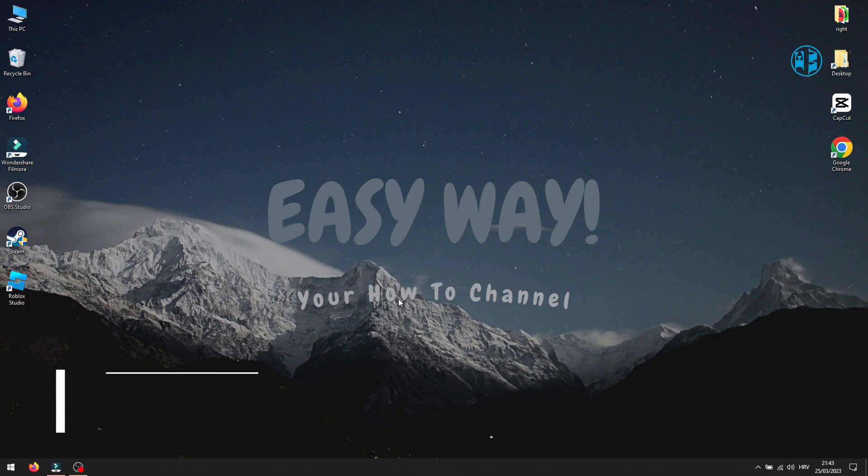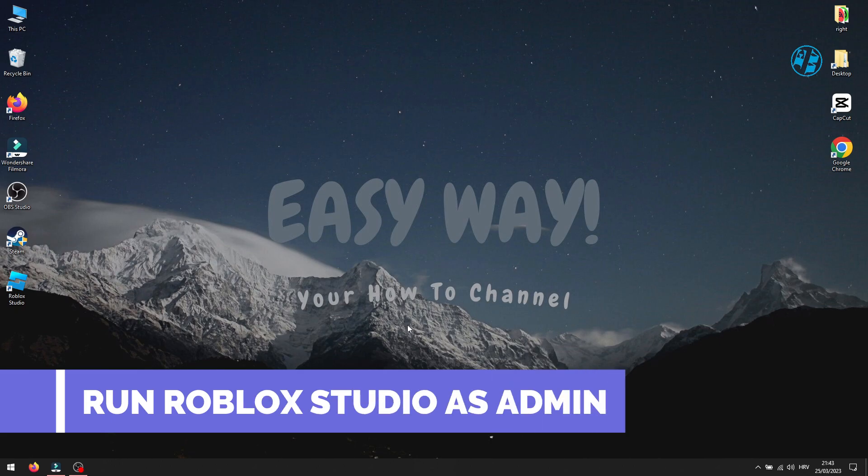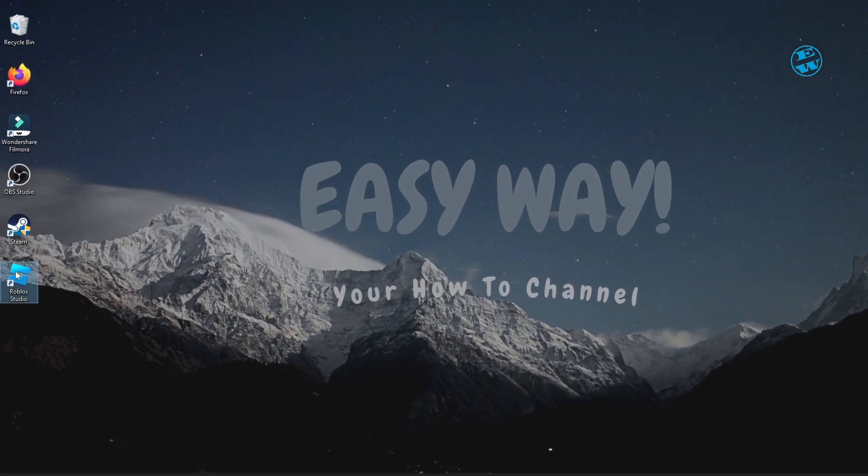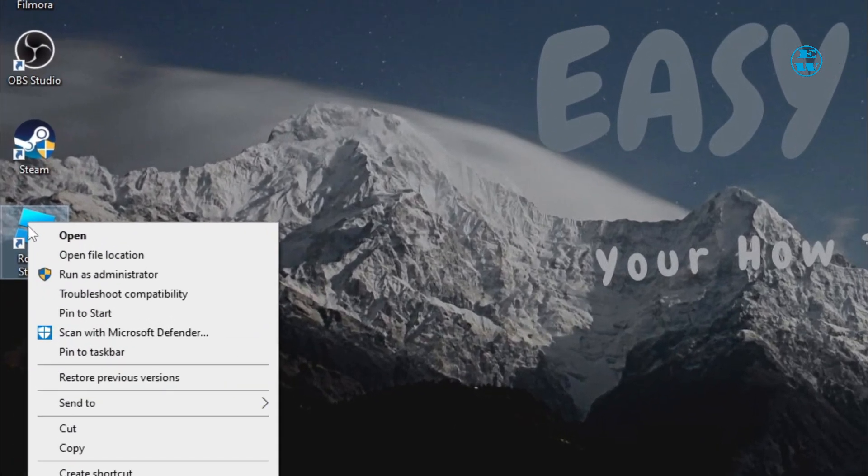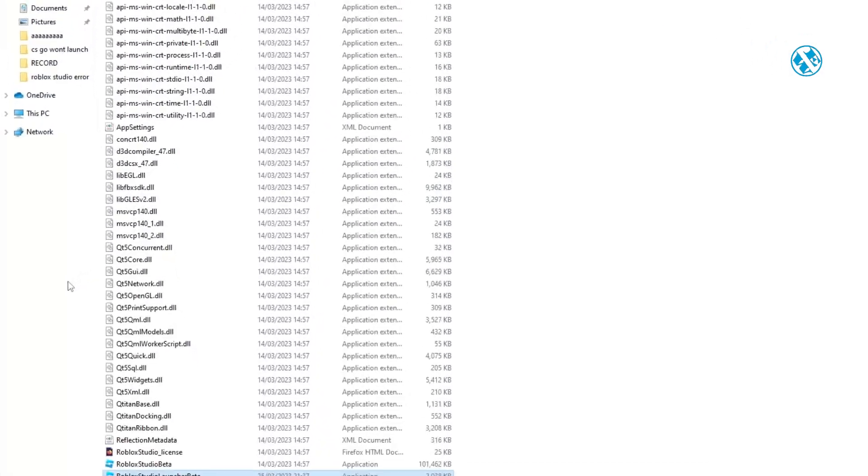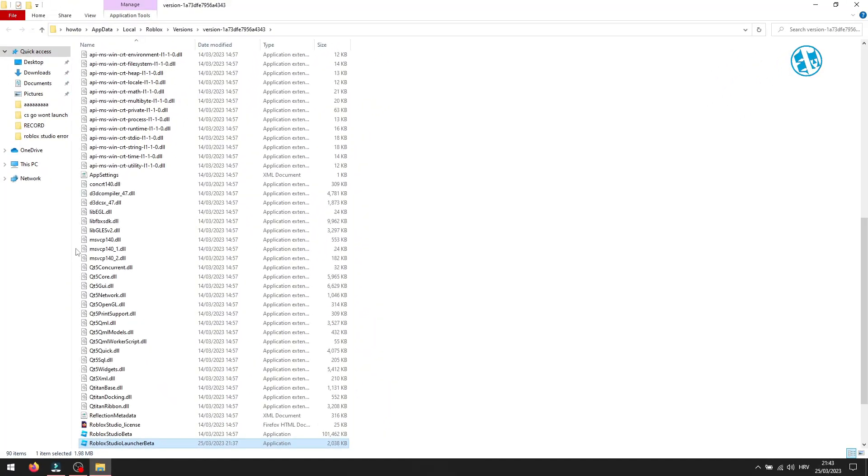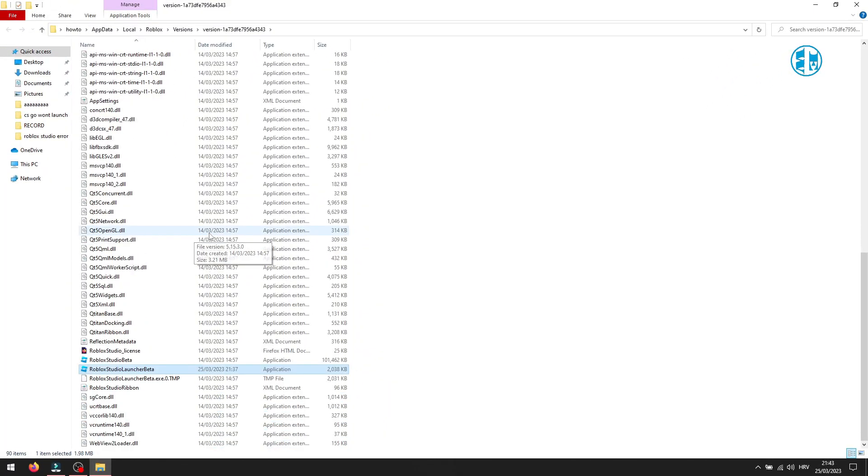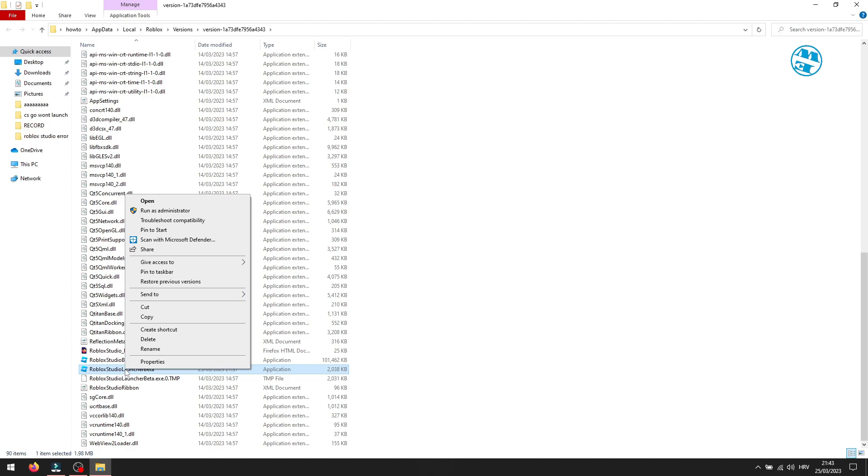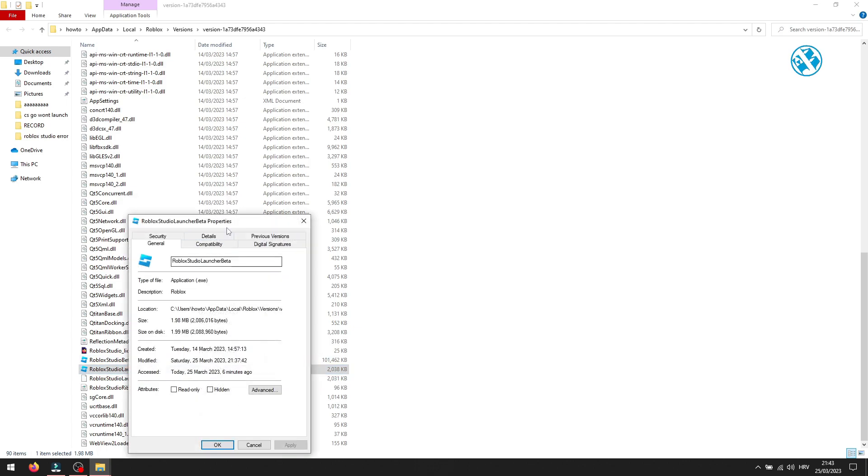The next step is to run Roblox Studio as an administrator. Right-click on your Roblox Studio shortcut and click on Open File Location. This will open the Roblox Studio installation folder. Find this Roblox Studio launcher file, right-click on it and select Properties.